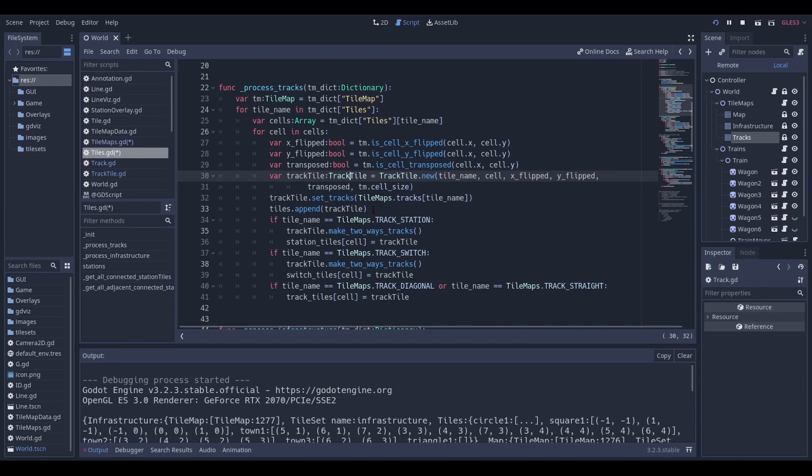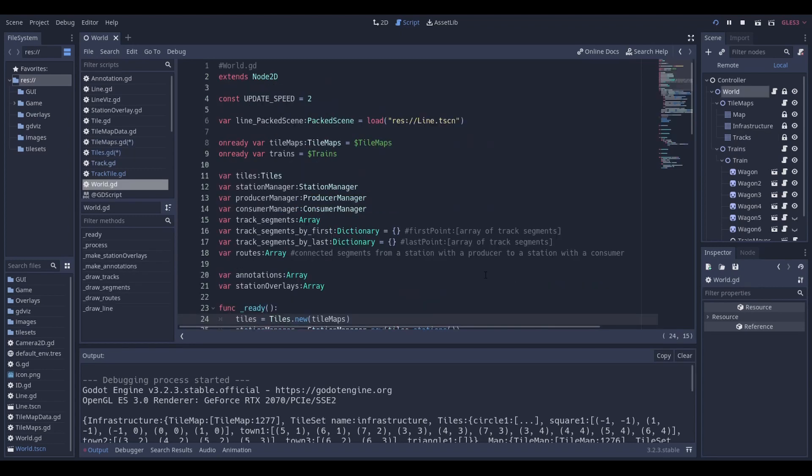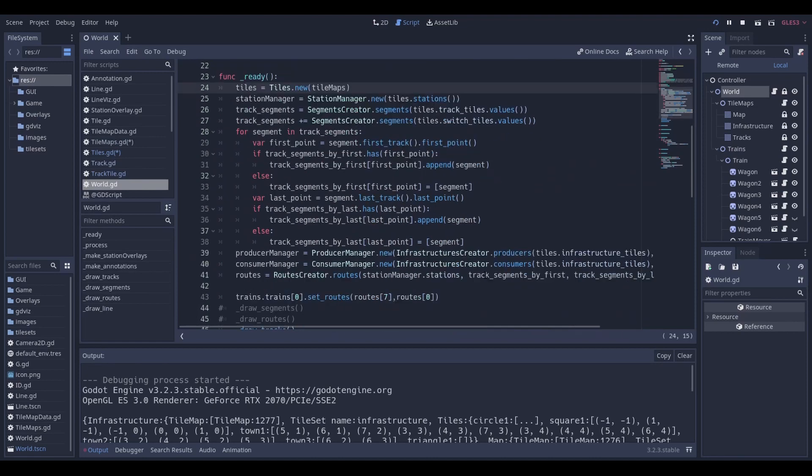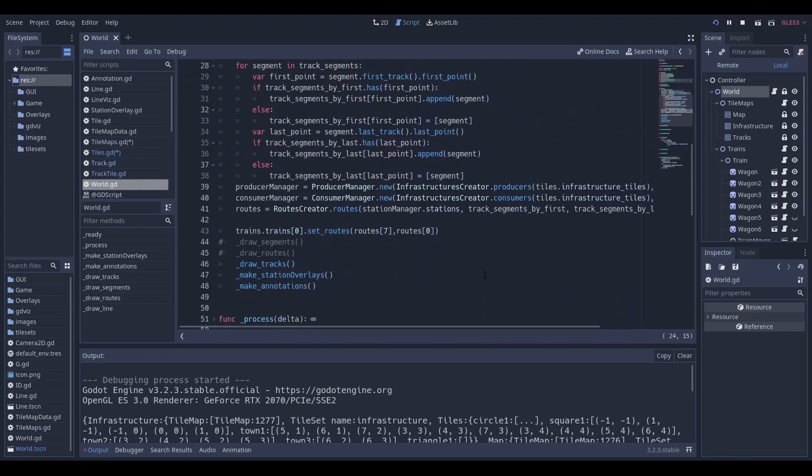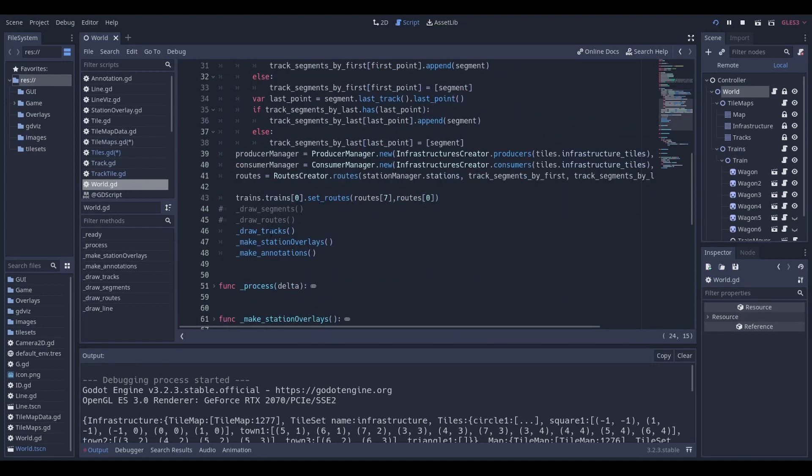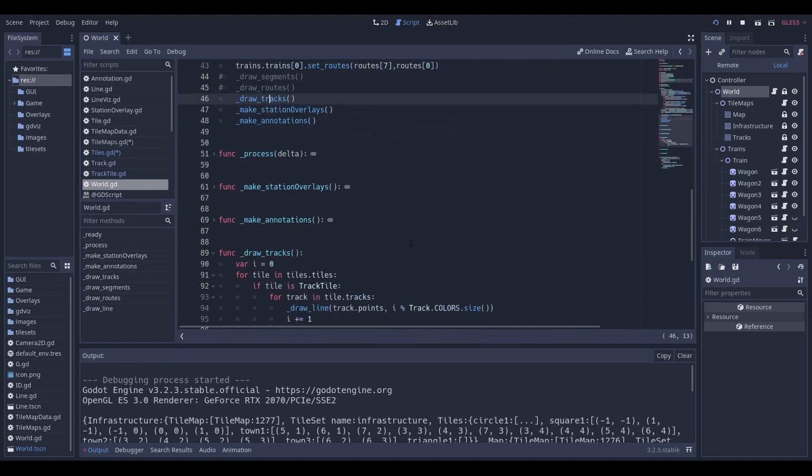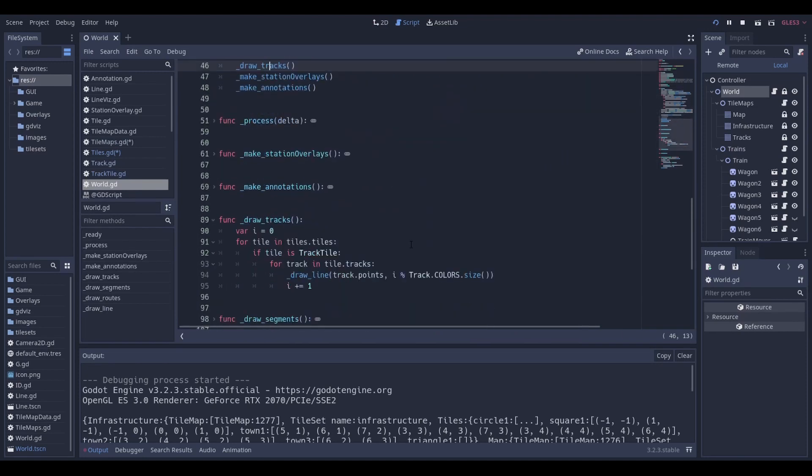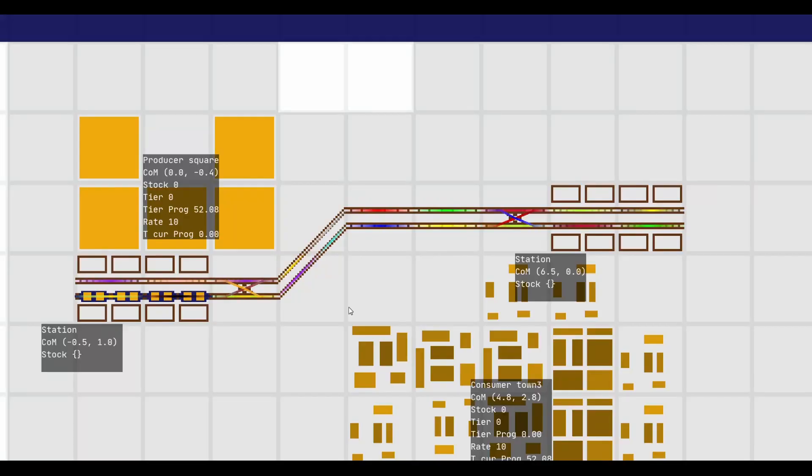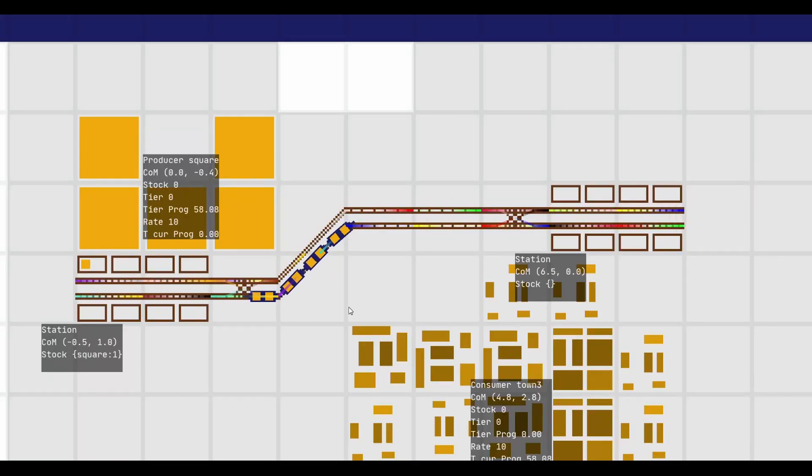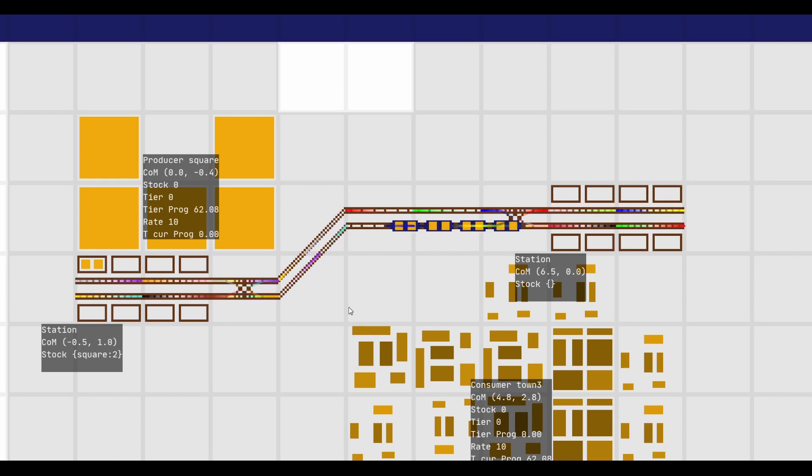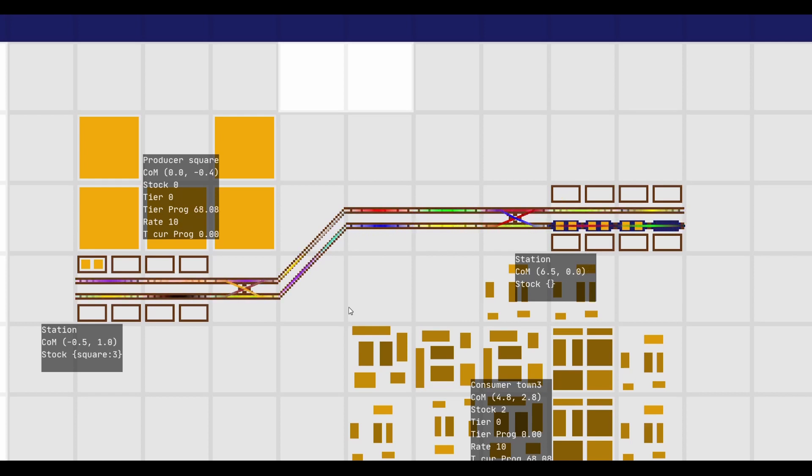The world can now draw lines to show the tracks. For each track of each track tile, draw a line with the points of this track with a given color index. And this is what it looks like. I added some fancy moving gradient texture for fun, but you can see that straight and diagonal tiles have one way track, and switch and stations have two way tracks.